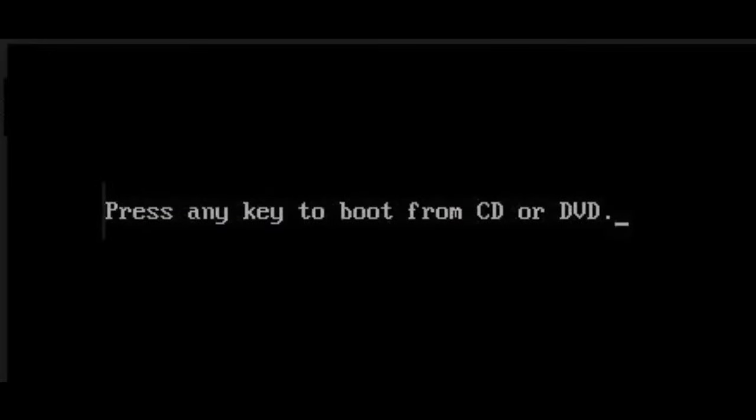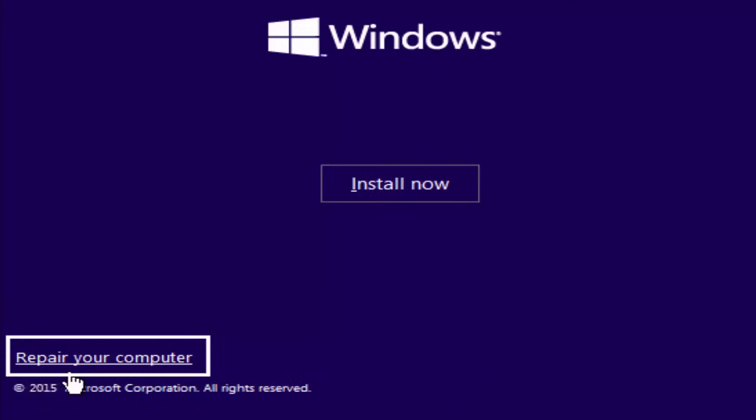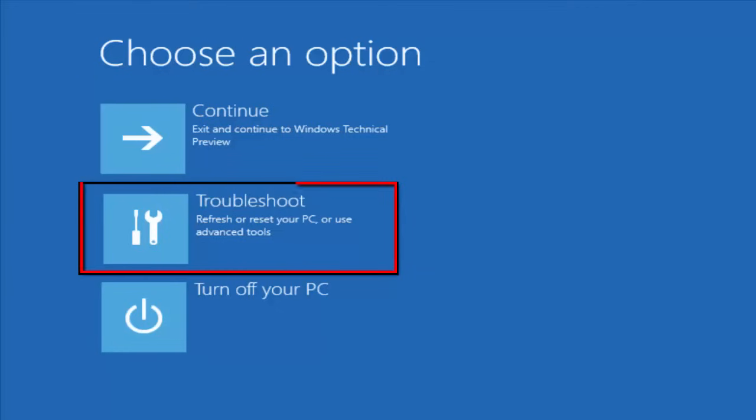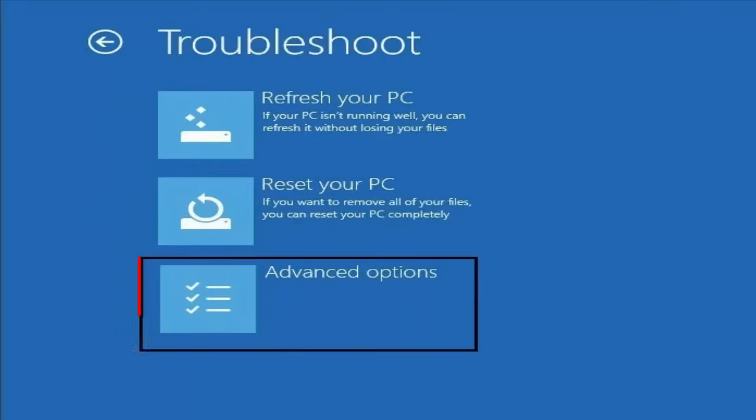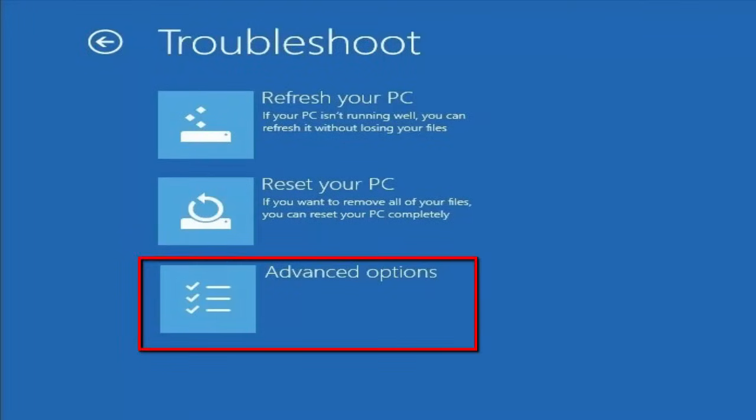Firstly, you insert the Windows 10 bootable CD and restart your PC. Then there you select your preferred language. After that, you select Repair your computer. And there you will see in the chosen option, you select Troubleshoot. In the Troubleshoot screen, you select Advanced Options.